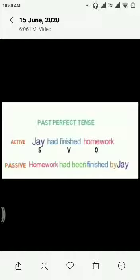So what is the rule of past perfect tense? Subject had plus been plus verb third form, by, and then subject.